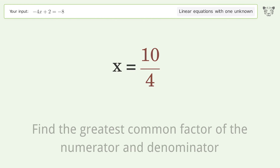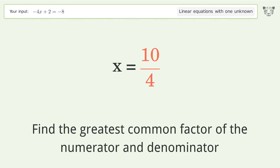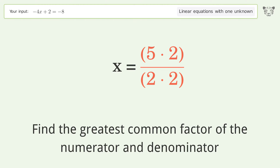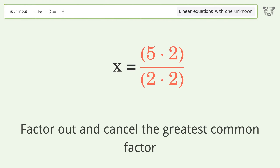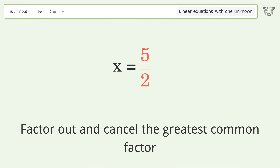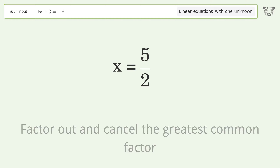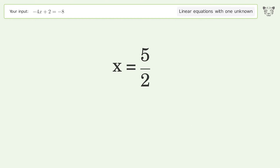Find the greatest common factor of the numerator and denominator, factor out and cancel the greatest common factor. And so the final result is x equals 5 over 2.